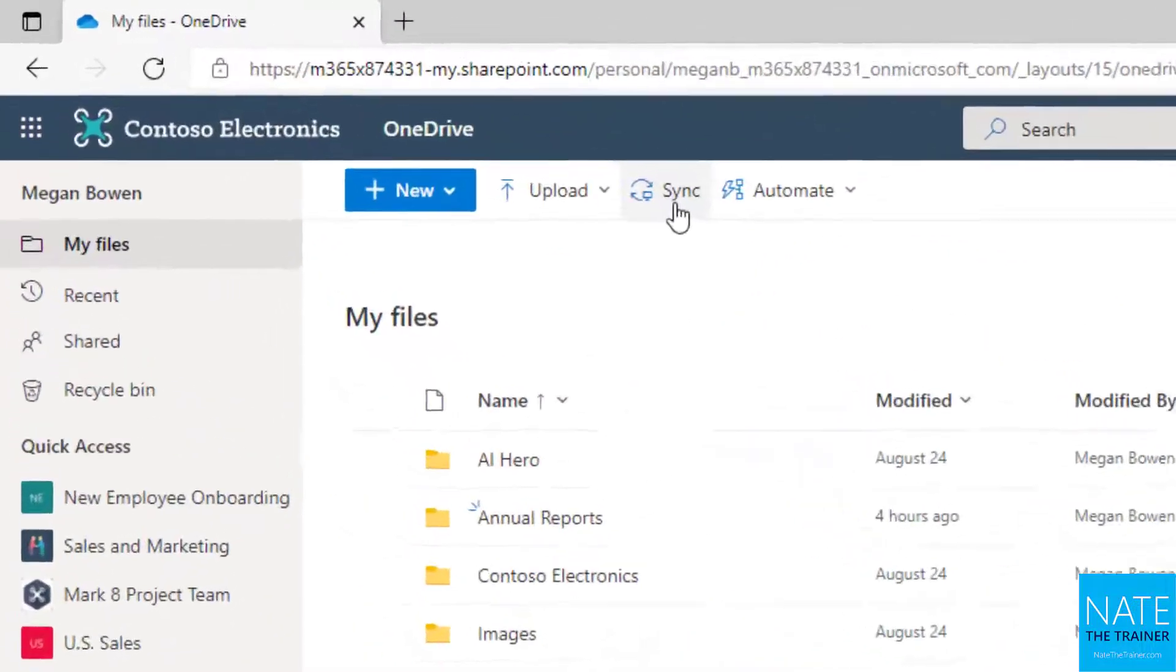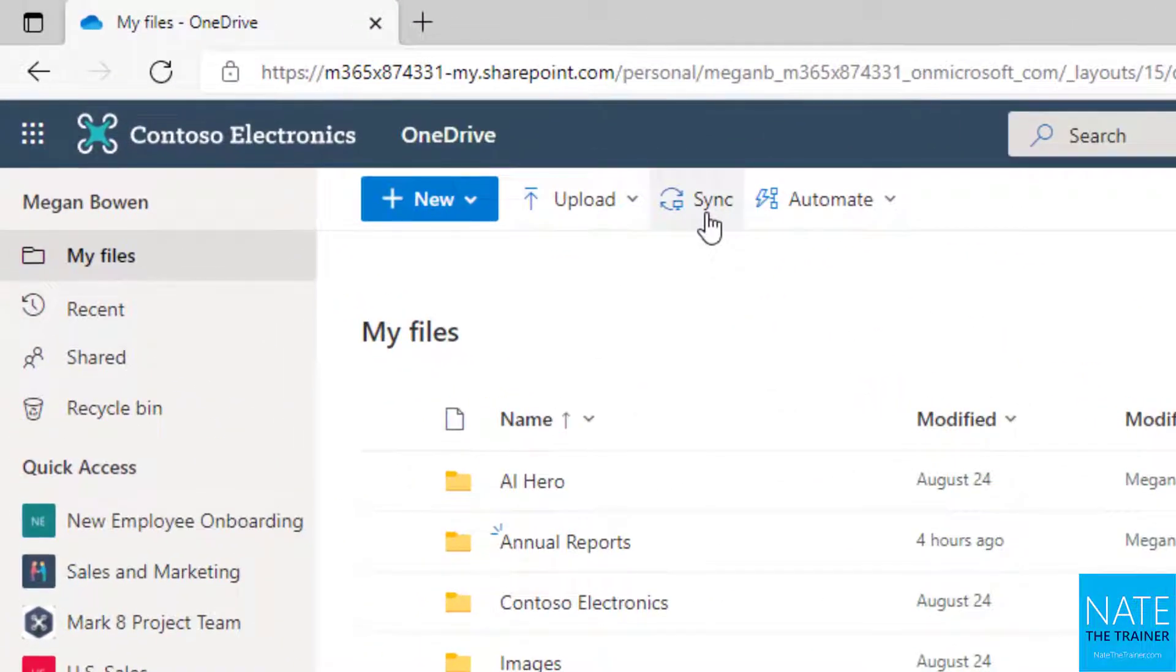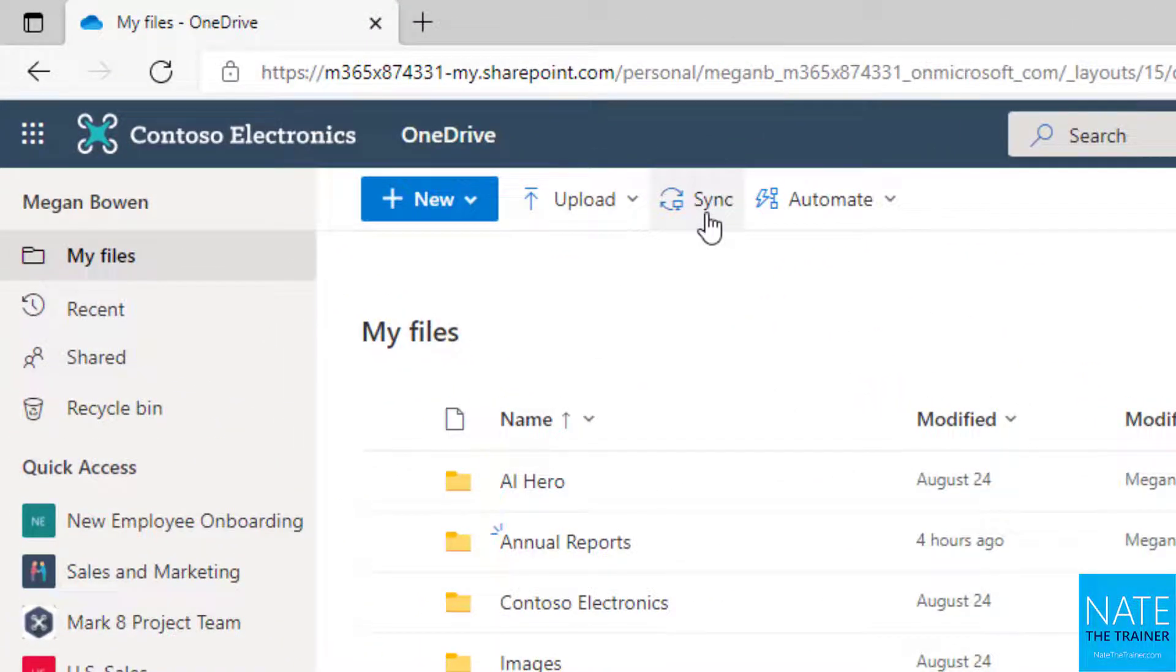However, there is a sync button at the top of your OneDrive, as long as your organization allows it, that allows you to sync your files to File Explorer for two reasons: convenience and offline availability.